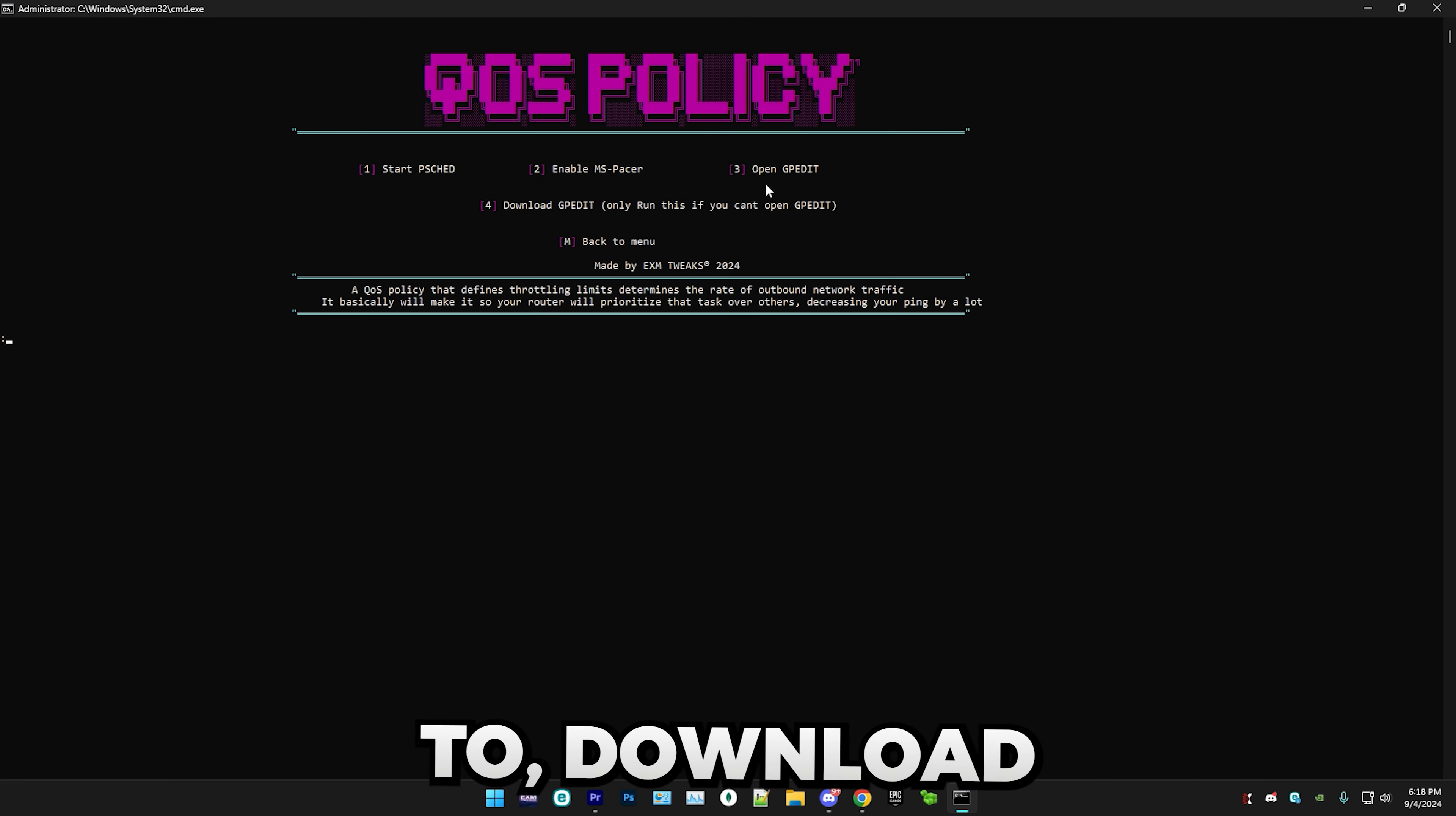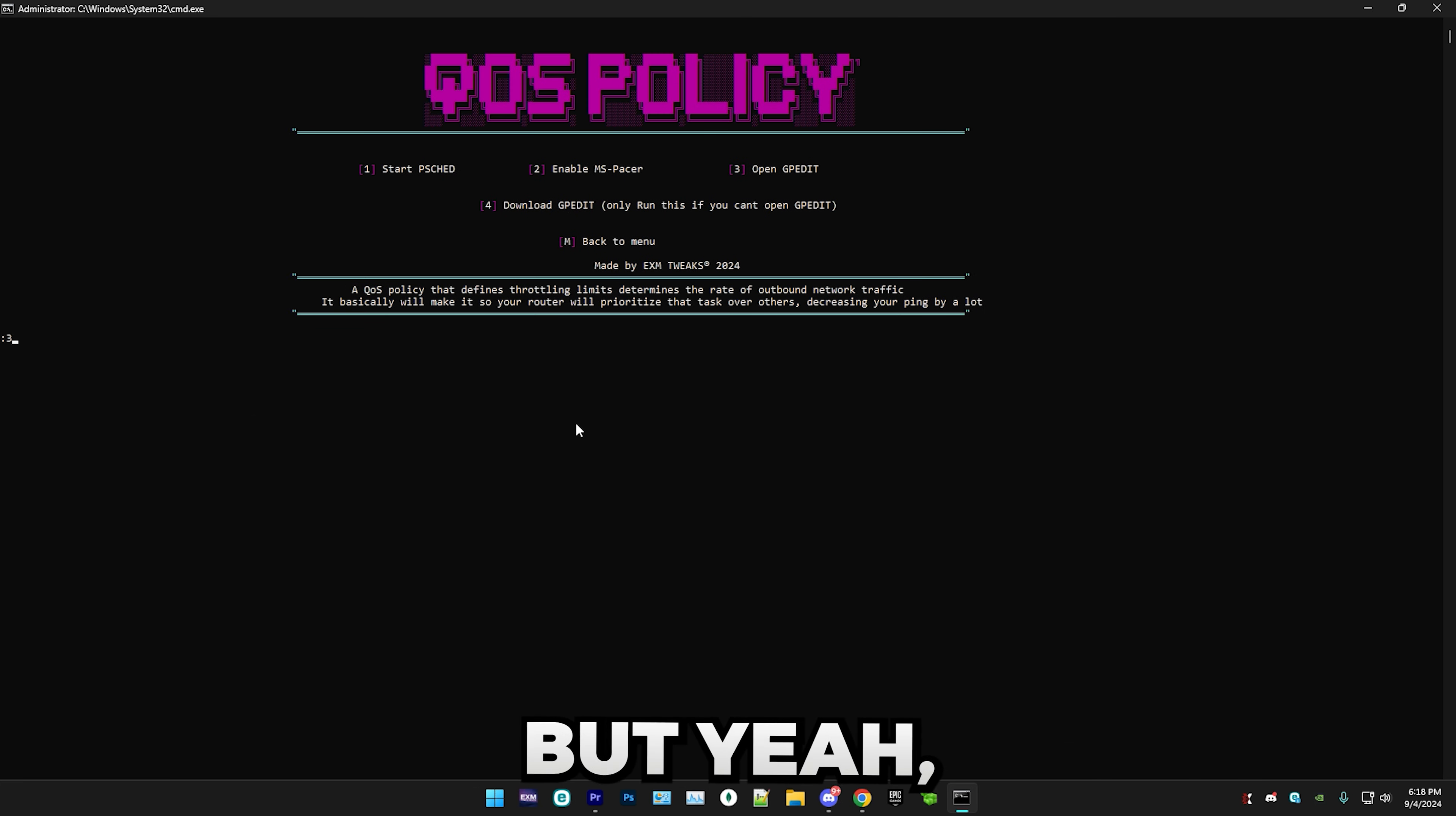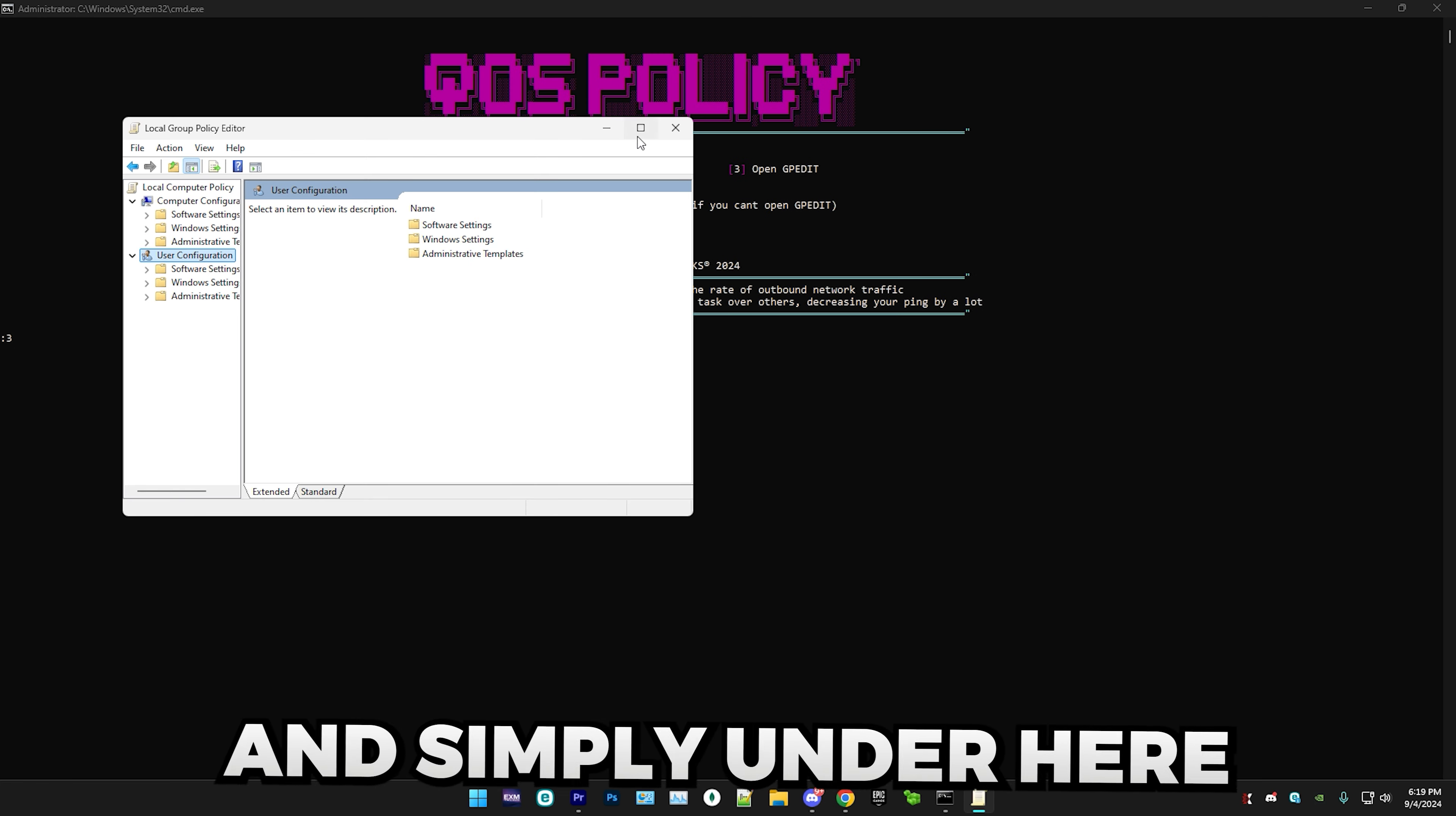Yo what's up guys, so in today's video we're going to be using my brand new network tweaking utility to decrease your ping and stabilize it, as well as decrease your packet loss. But before we start the video I want to tell you guys about tools that can completely optimize your PC for the best possible performance and lowest possible latency. Make sure to check out exmtweaks.com where you can find my premium and standard tweaking utilities. We have over 2,000 reviews on our discord server and website combined.